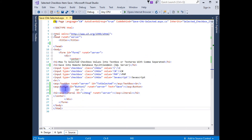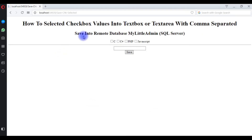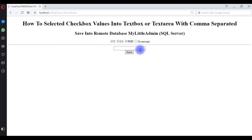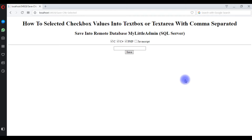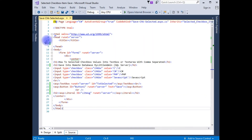Before writing the coding part, let's check how the output looks in the Opera browser. Here is the output of that source code. My aim is: when I select a checkbox, the values should be displayed in the textbox control. After that, I want to save the selected checkbox values into the remote database of my GoDaddy admin SQL Server.